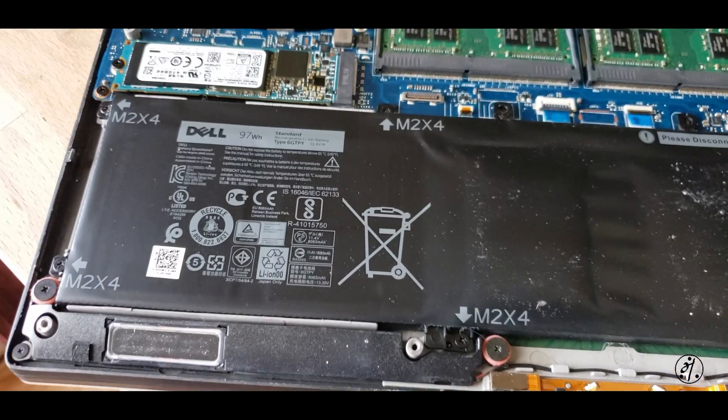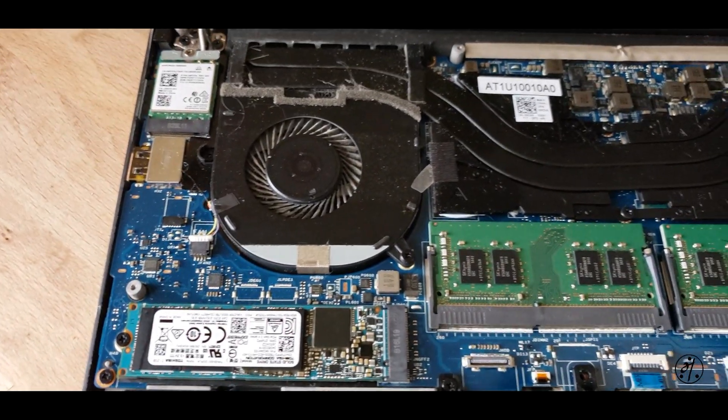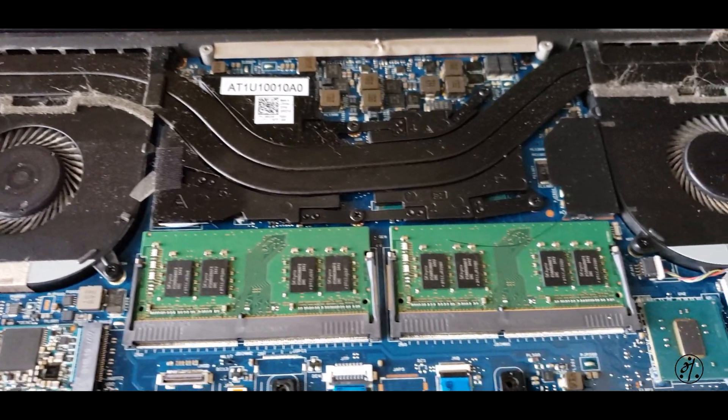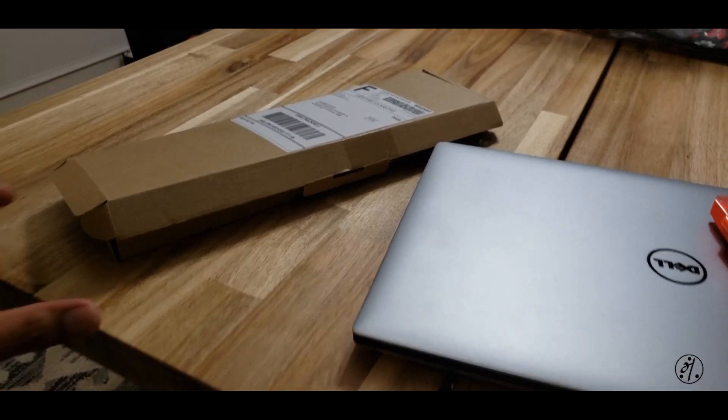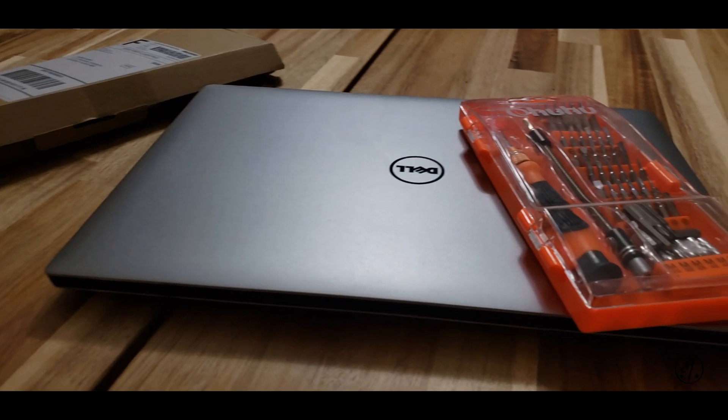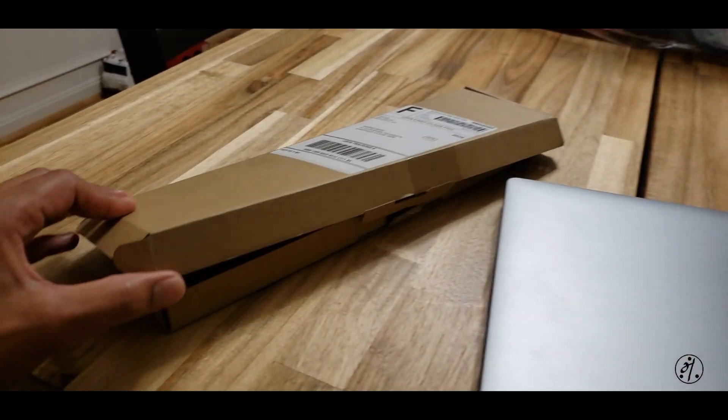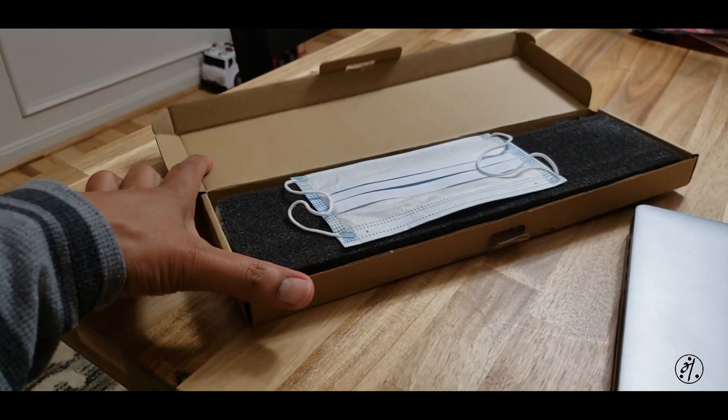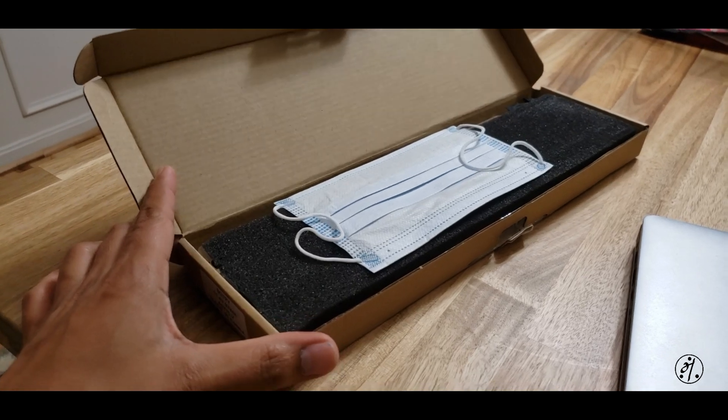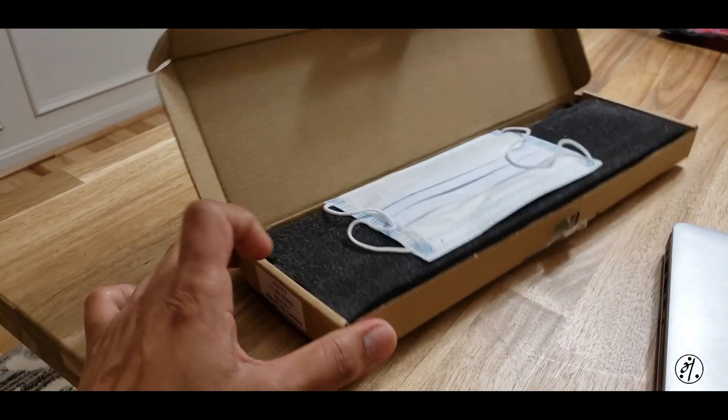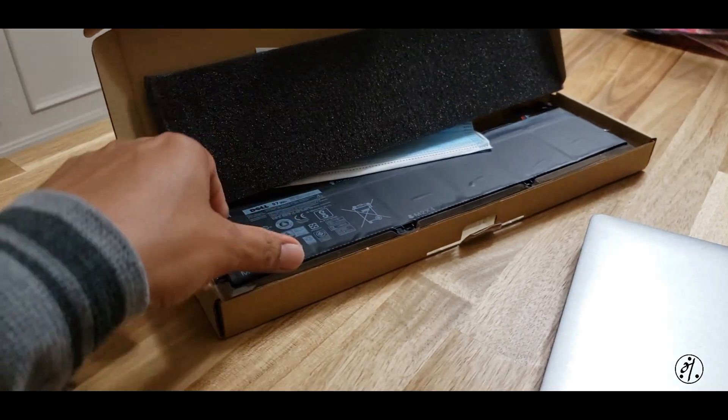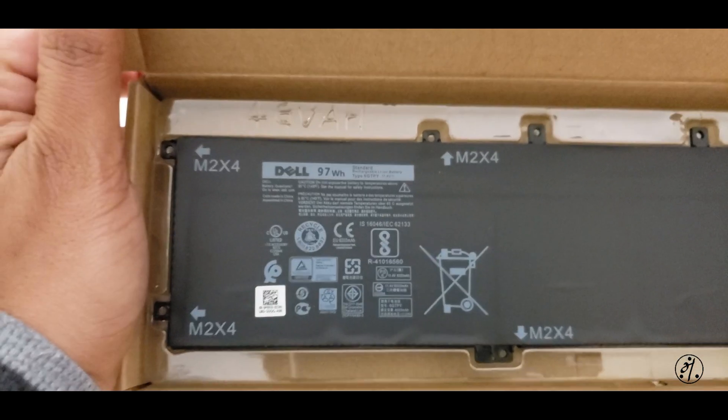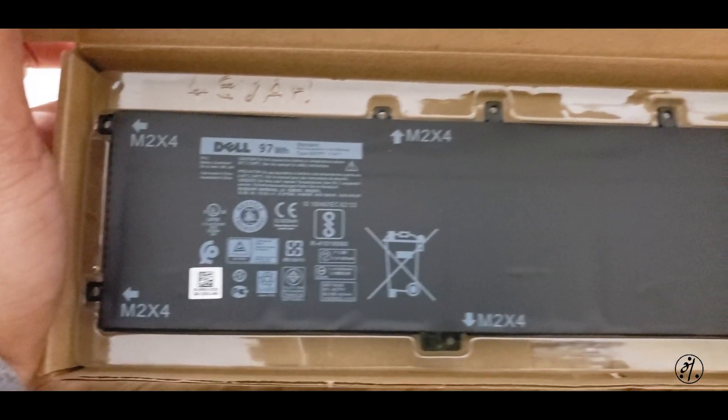Okay, so I got my new battery. Let's change the battery today. It's interesting to see the battery actually shipped with a face mask, that's quite interesting. Let's take this out, and here is the battery.